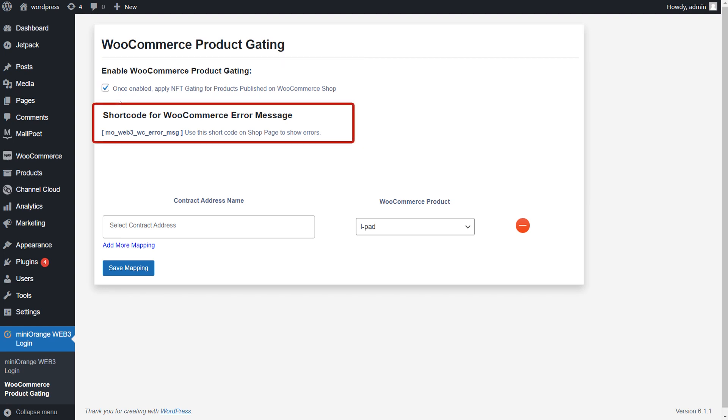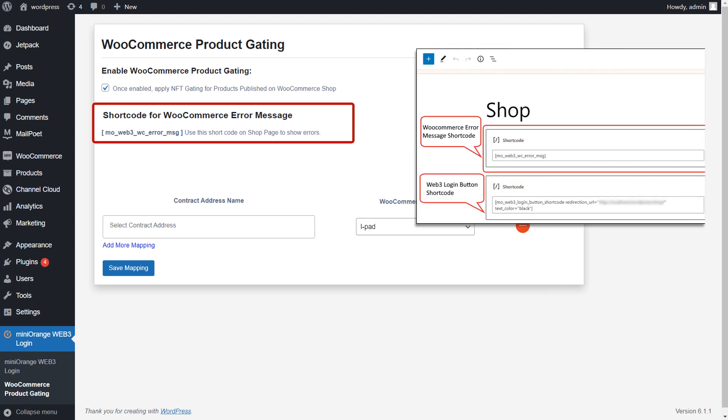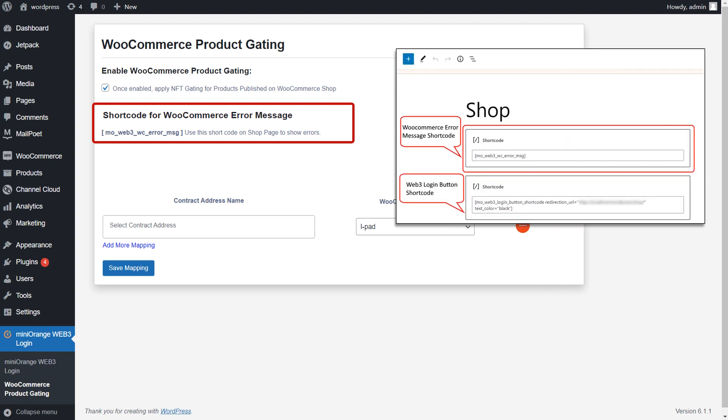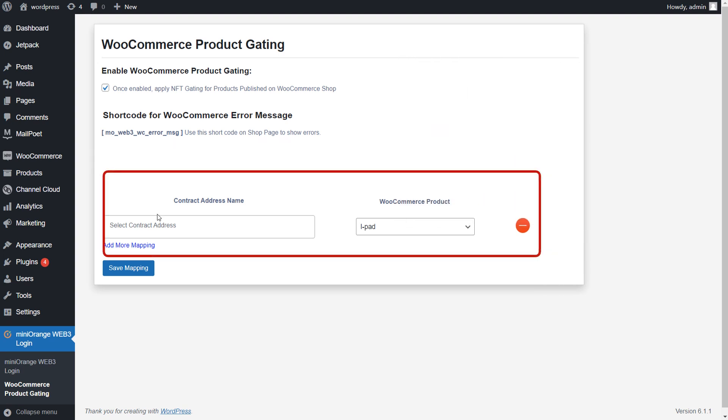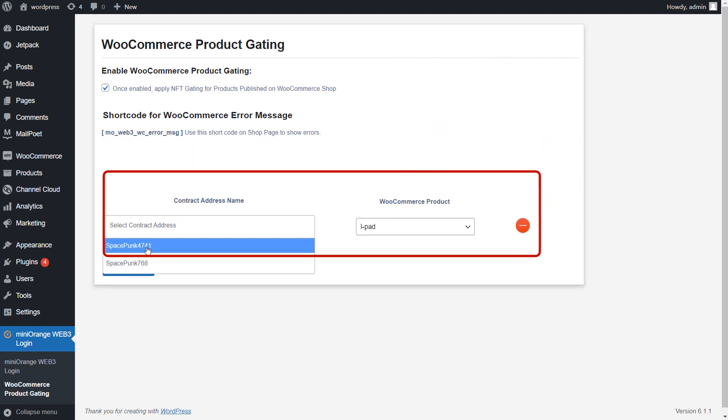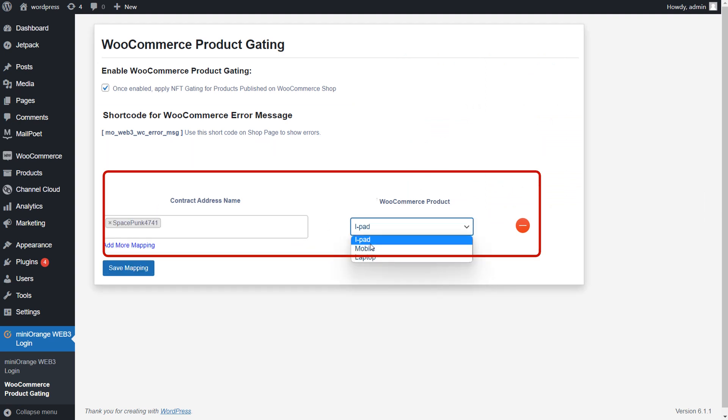Now you will see the WooCommerce error message shortcode. Add this shortcode into the WooShop page to show the errors. Select the Contract Address Name and WooCommerce product you want the user to have in order to access the gated product.